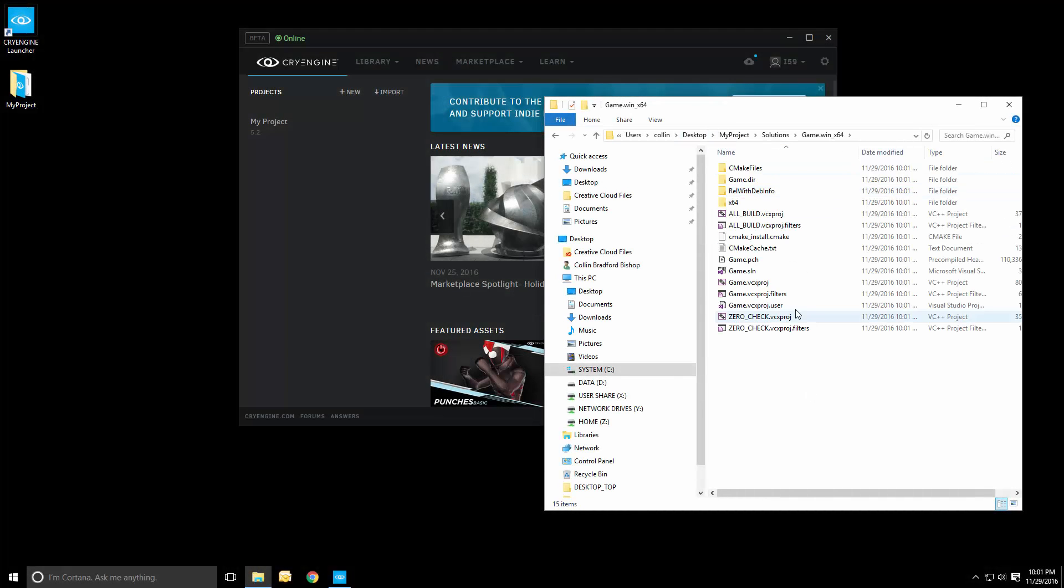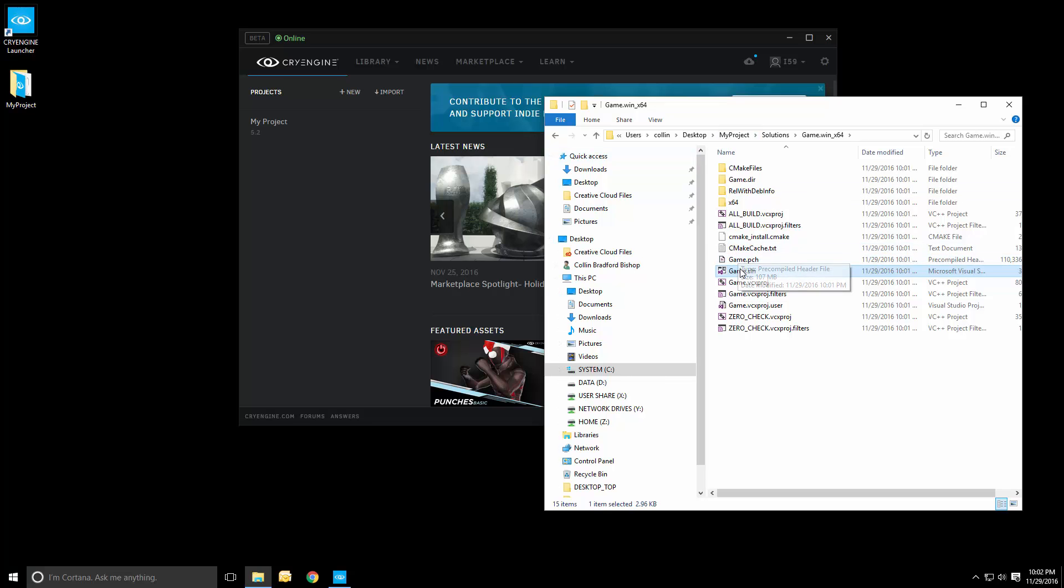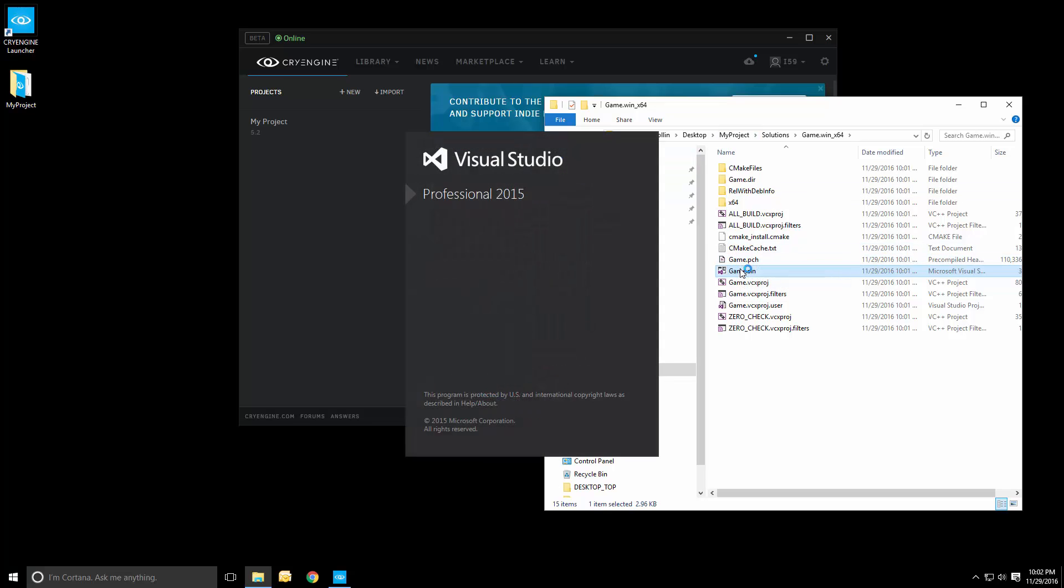If we go into the solutions directory, you can actually see the solution file that CMake generated. If you start this, we'll see a solution containing the game module,